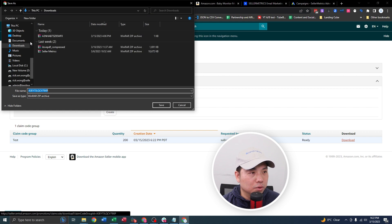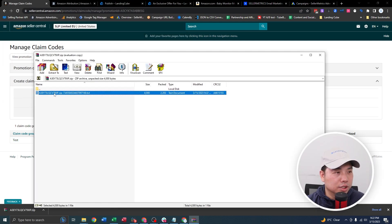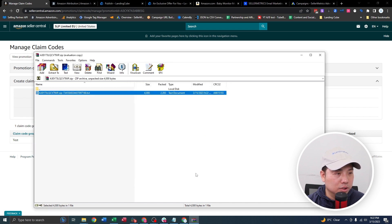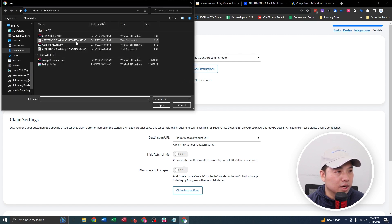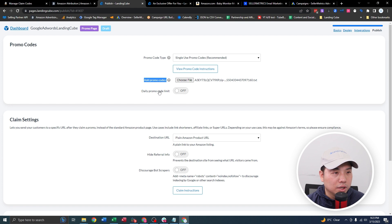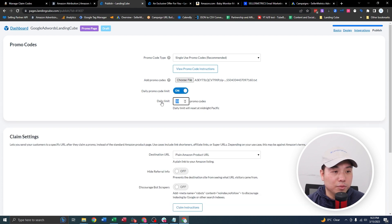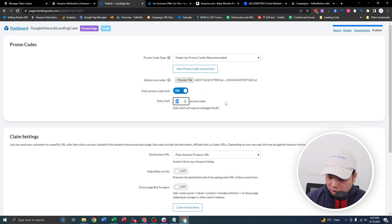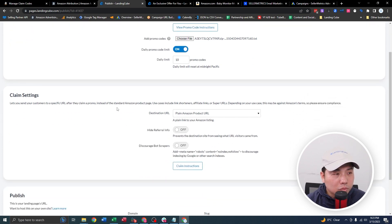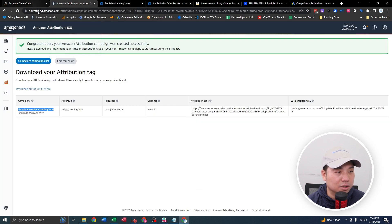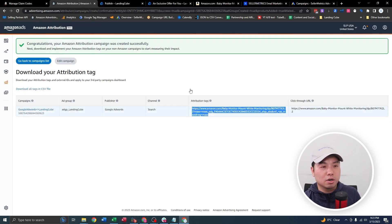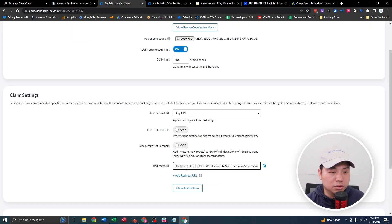There we go. Download the file, extract it. You are going to do Add Your Promo Code — that would be the file I just downloaded. Then Daily Promo Coupon — this limits the daily coupon so it won't get out of control on days that you have a lot of redeemers. Let's limit that to 10 a day. On the final destination, you are not going to select plain Amazon product URL. You are going to do 'Any URL,' and you are going to use the Amazon Attribution link that we created earlier under the attribution tag, then plunk it in the redirect URL.